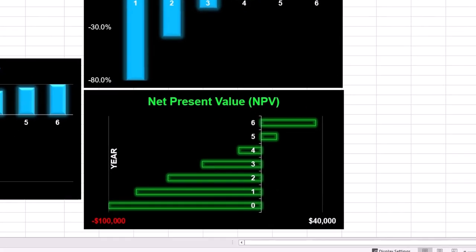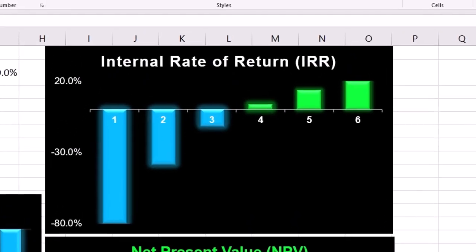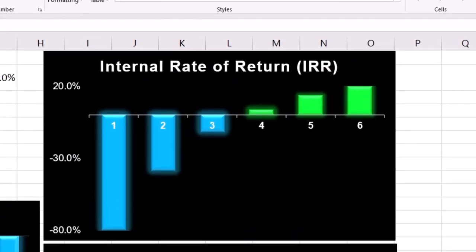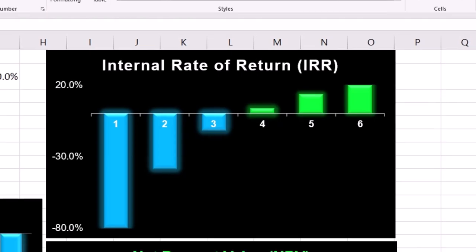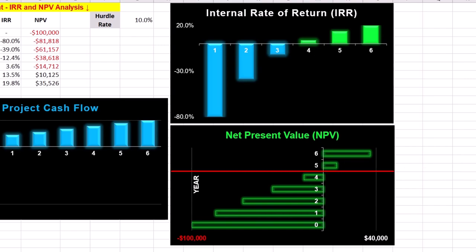NPV adjusts cash flows to account for the fact that money today is worth more than money received in the future. IRR measures the efficiency of an investment by showing the rate at which the project generates returns. It's also beneficial for comparing projects with different cash flow profiles. If NPV is greater than zero, the project exceeds the hurdle rate and is financially viable. NPV identifies the precise point in time when the investment breaks even in terms of time-adjusted value.